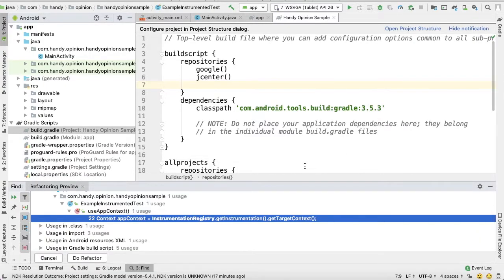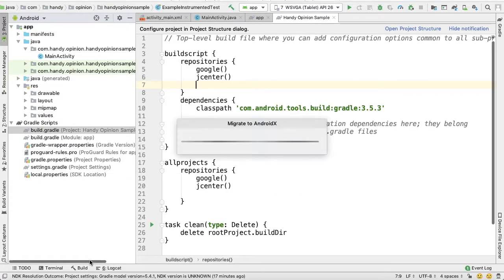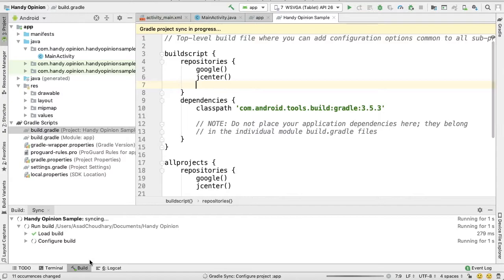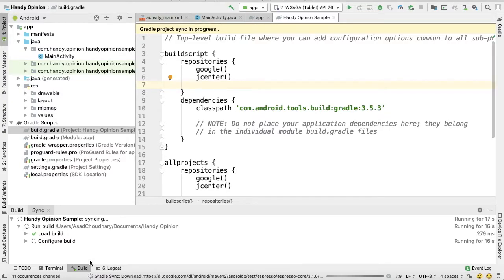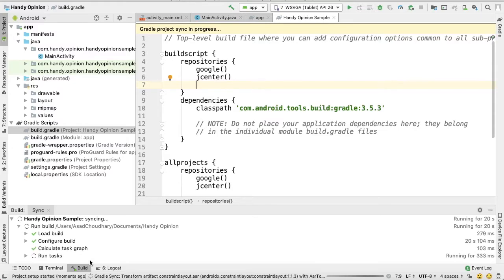Okay, so here Android Studio will show you all the possible conversions it will do for you. You can verify them and press Do Refactor. It will take some time while syncing your project.